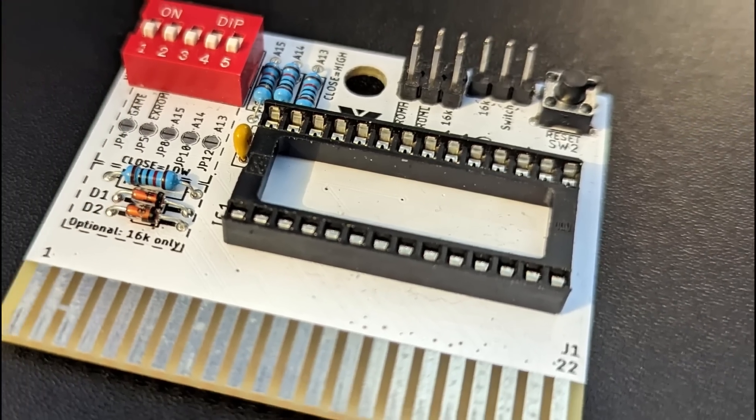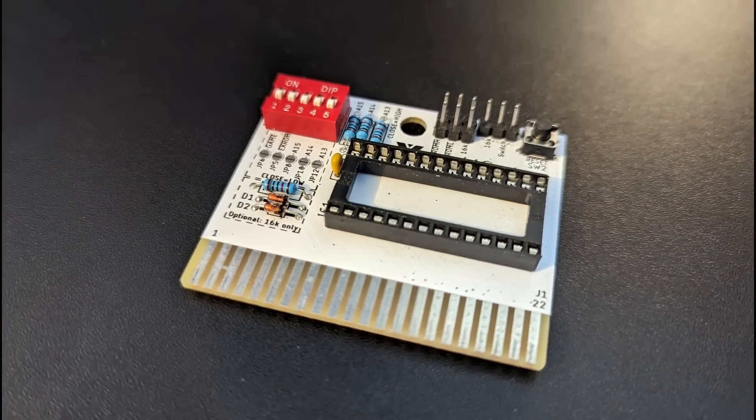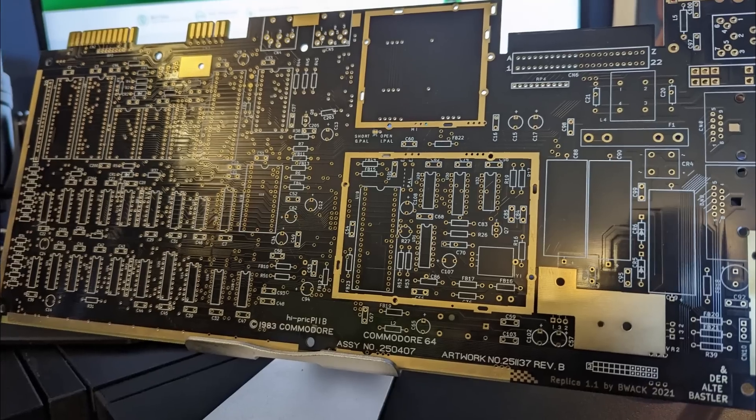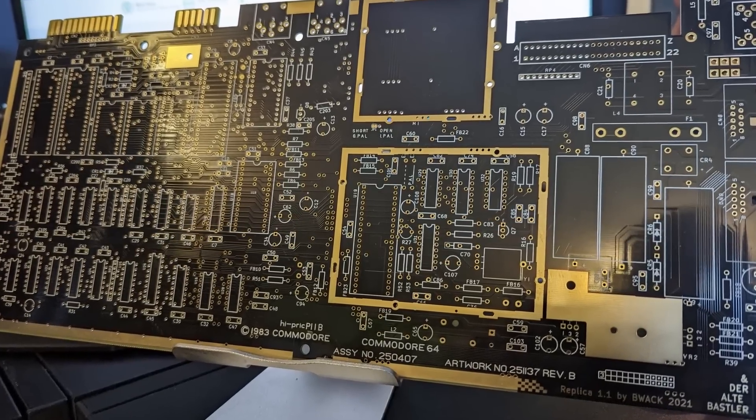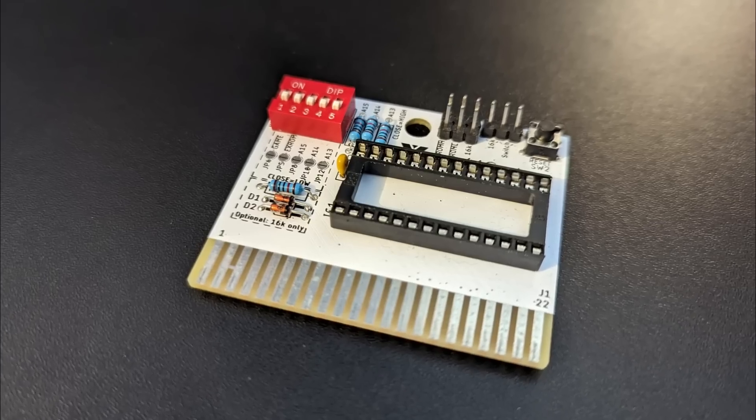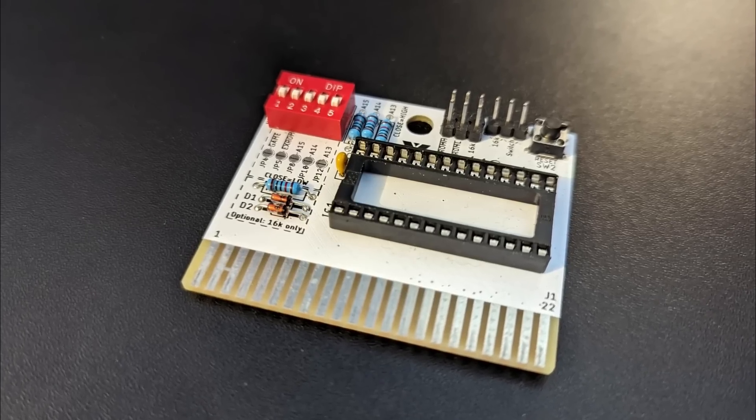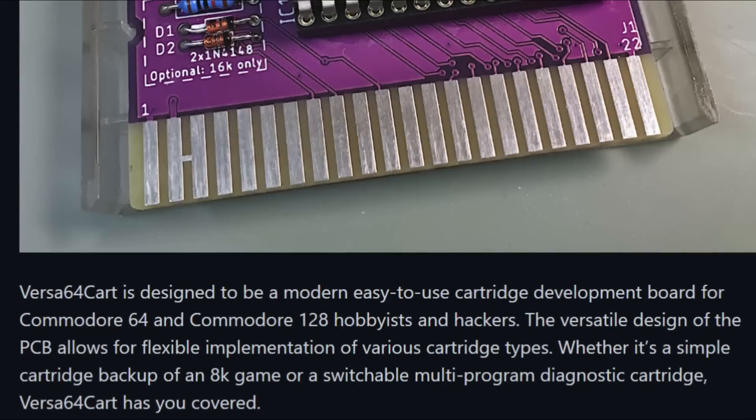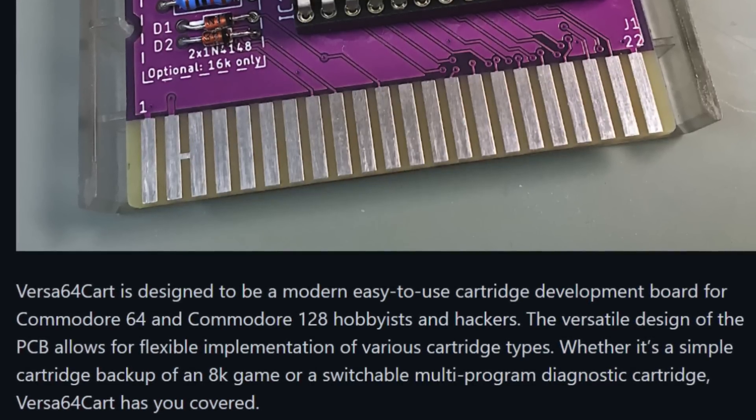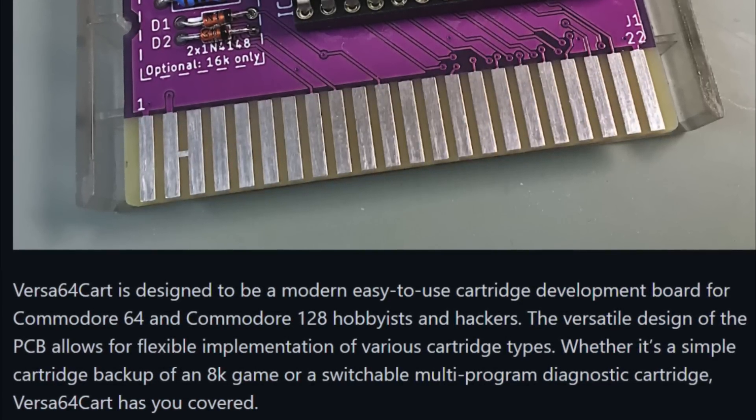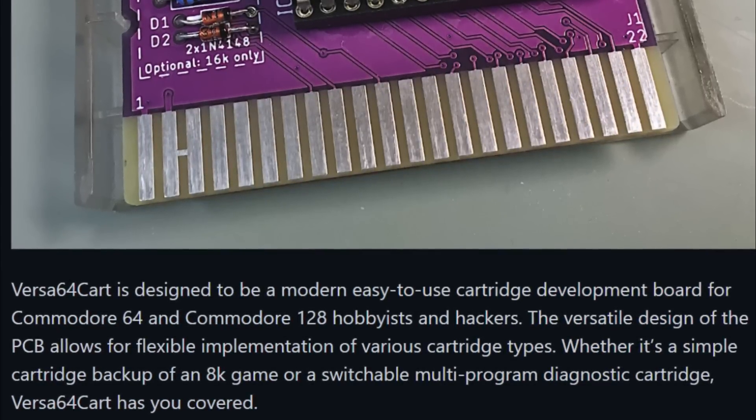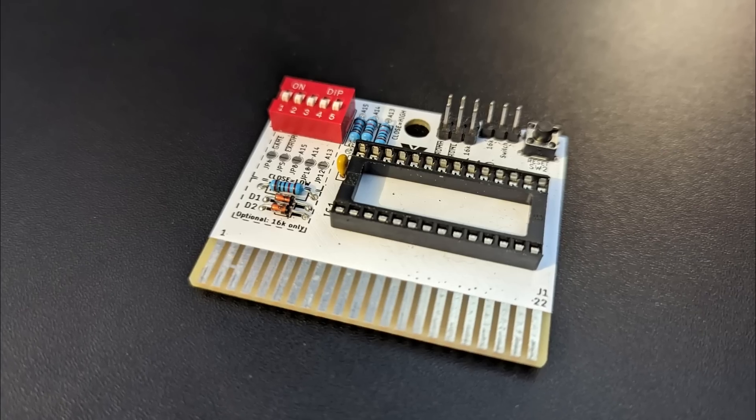It's a Versa 64 cart by BWAC, yes, the same BWAC that produced the mainboard I used to build my own Commodore 64 last year. This Versa 64 cart promises to be a modern, easy to use cartridge development board for Commodore 64 and Commodore 128 hobbyists and hackers. So let's take a look.